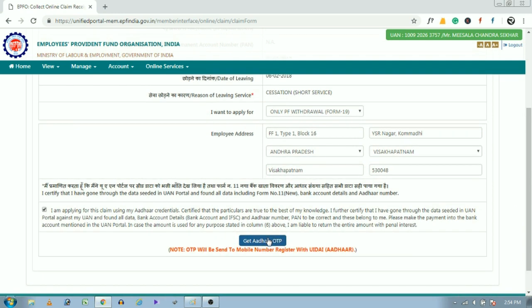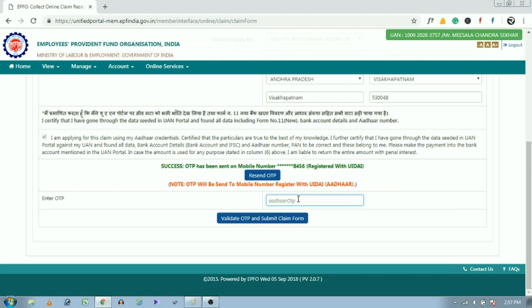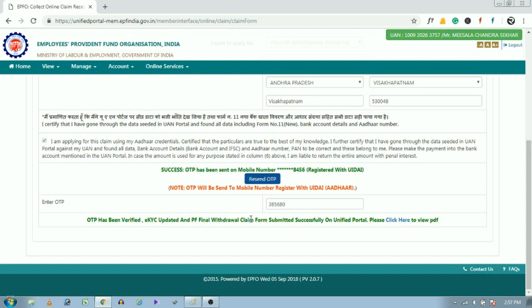Now click on get Aadhaar OTP. The one-time password will be sent to your registered mobile number. Enter the one-time password and click on validate OTP and proceed for claim.